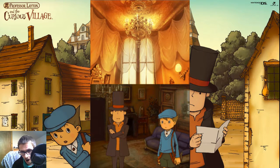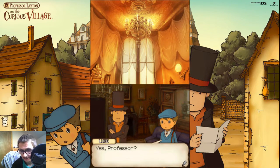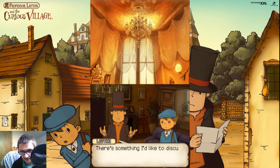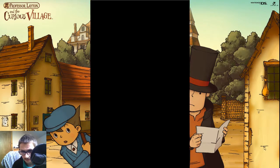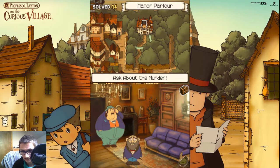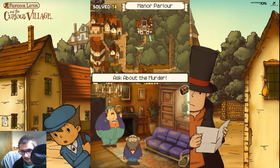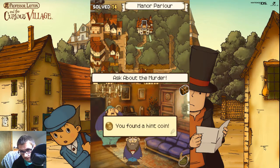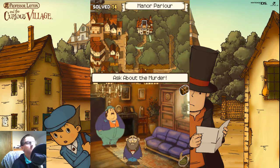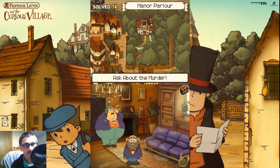Hello. There's something I'd like to discuss with Lady Dahlia. It shouldn't take very long at all. Who do we talk to now, then? Oh, we've got an eight point. Is that an airplane, Soames?